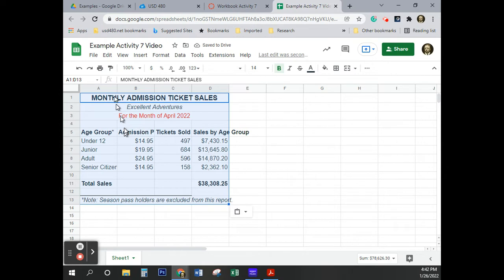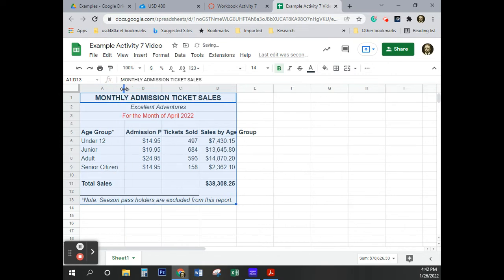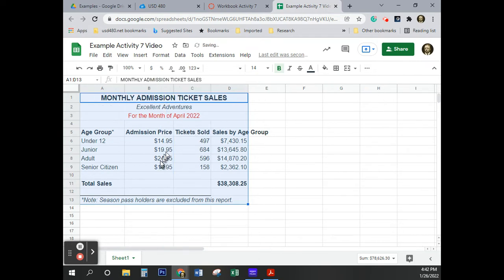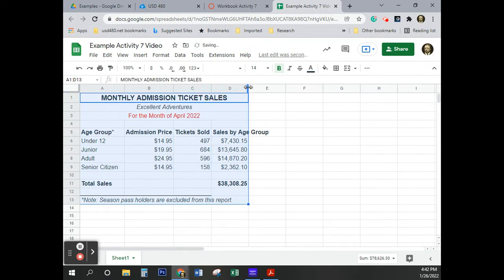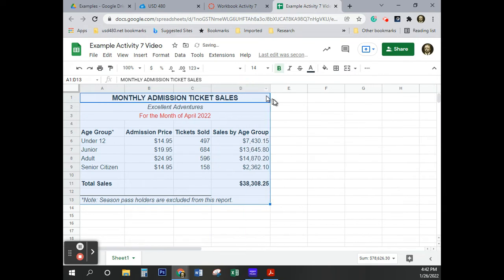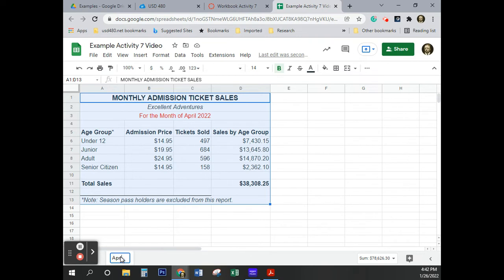I do want to adjust the width a little bit because you can see the senior citizen is not quite there. I'm going to double-click right here between the B and the C to fix the width there, there, and there. Good. And we're going to go ahead and rename this sheet one. We're going to name it April.